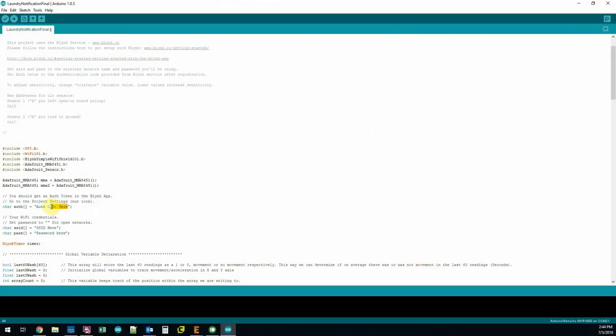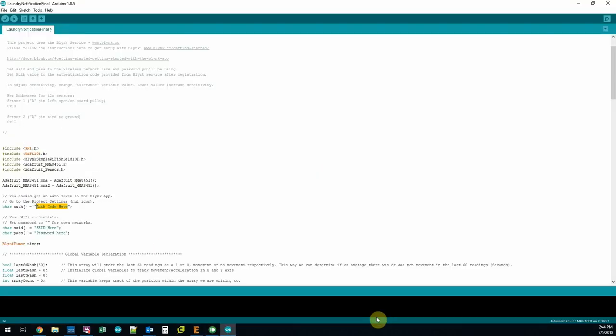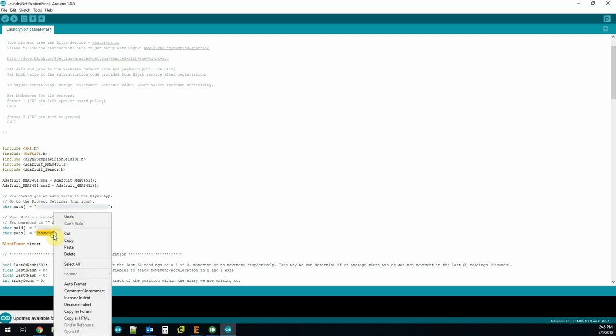To expedite the process, I wrote the code ahead of time. Users will need to download the code and add their authentication token, Wi-Fi SSID, and password. Please note you may need to download a few of the libraries within the code.